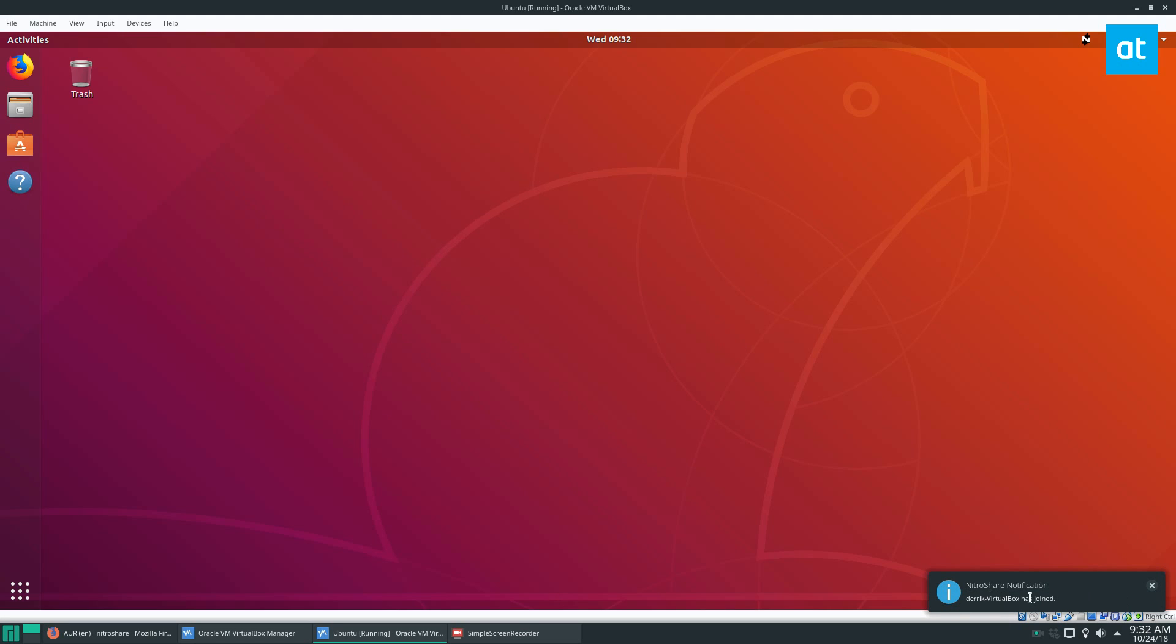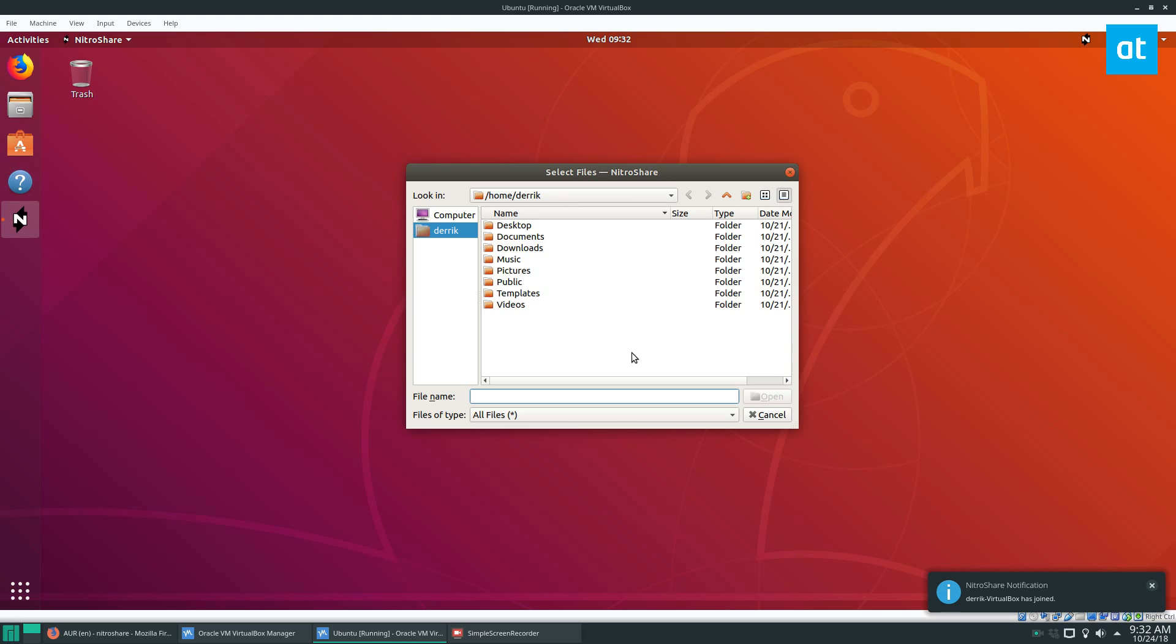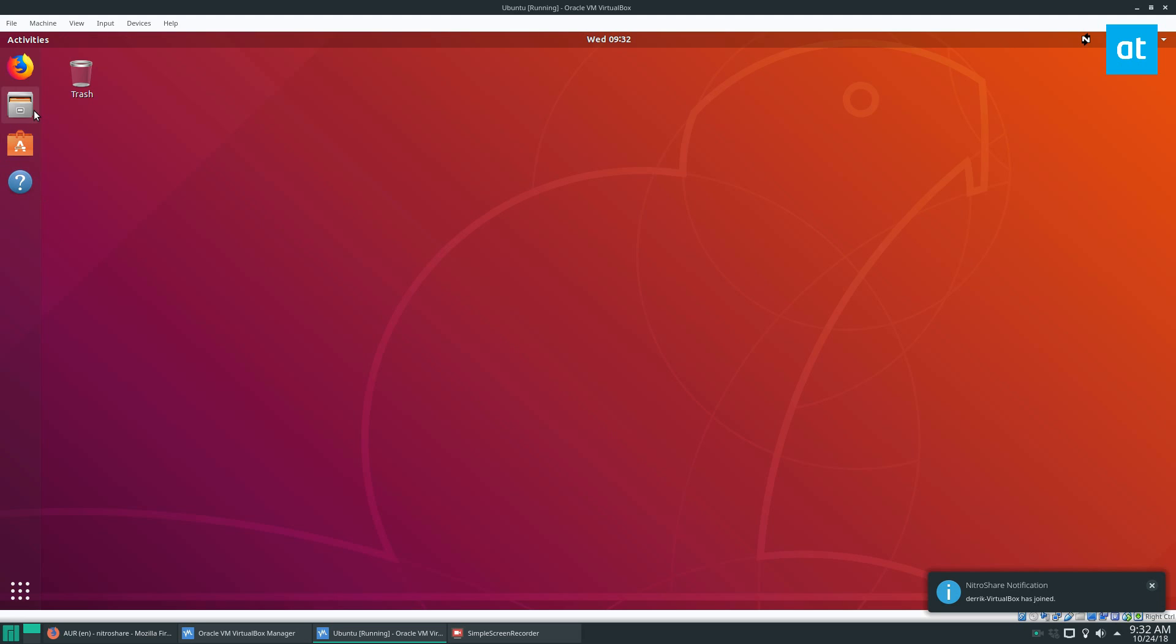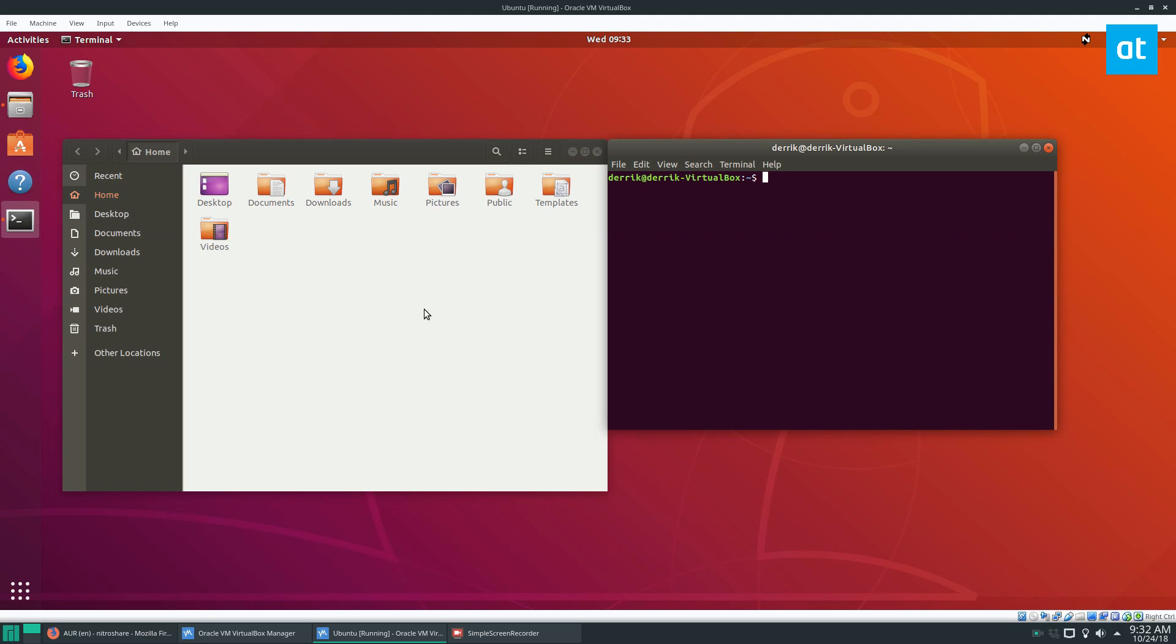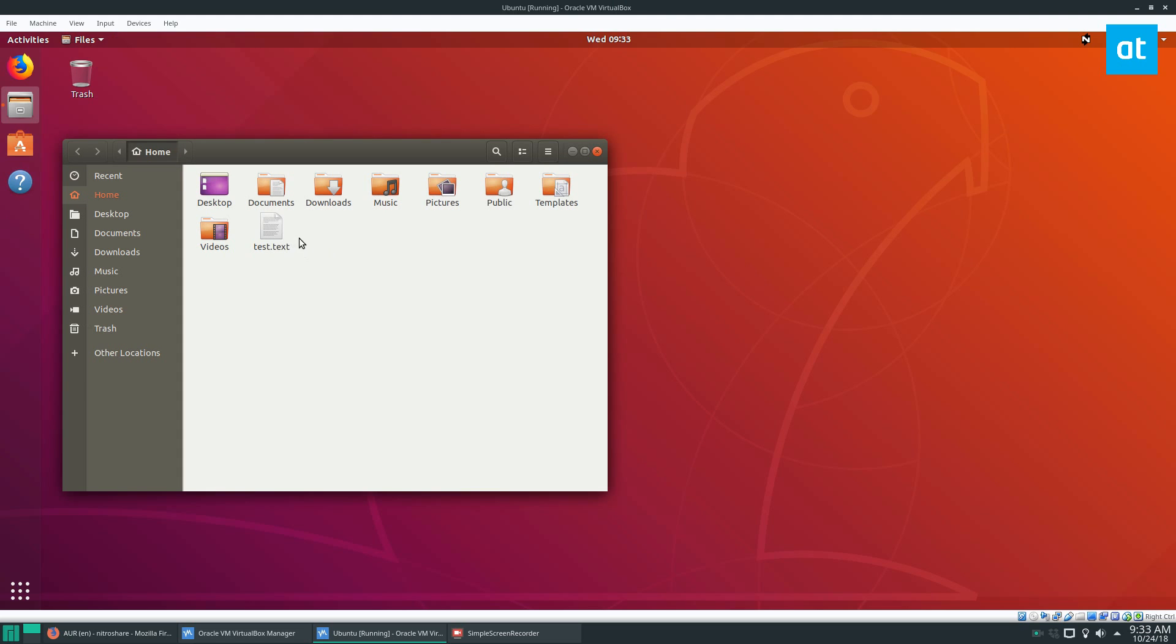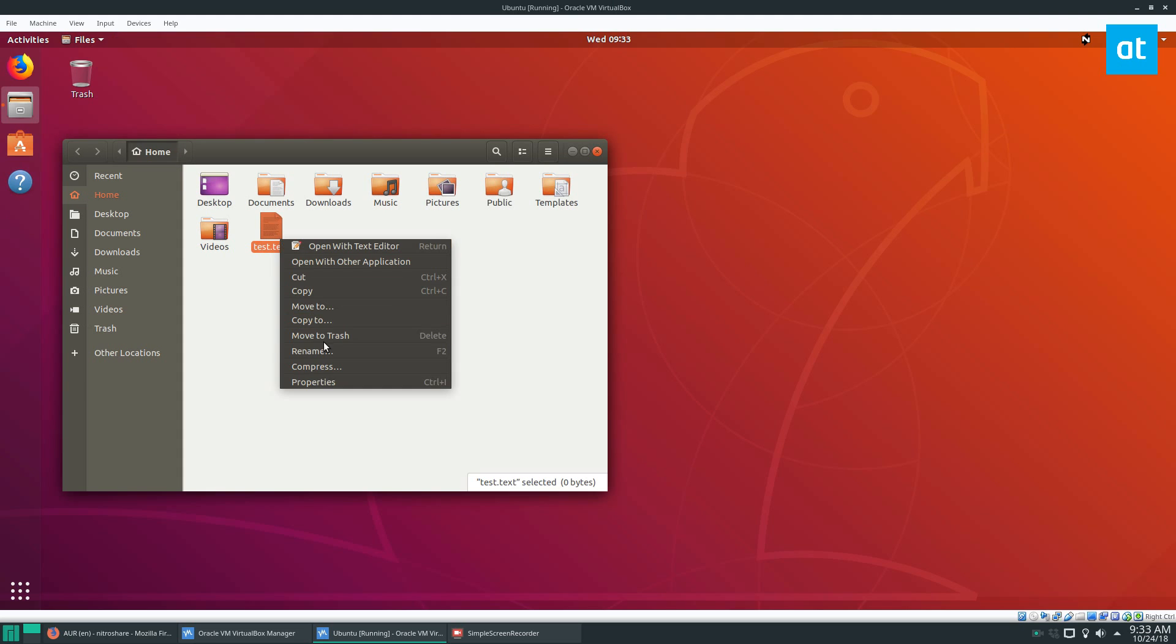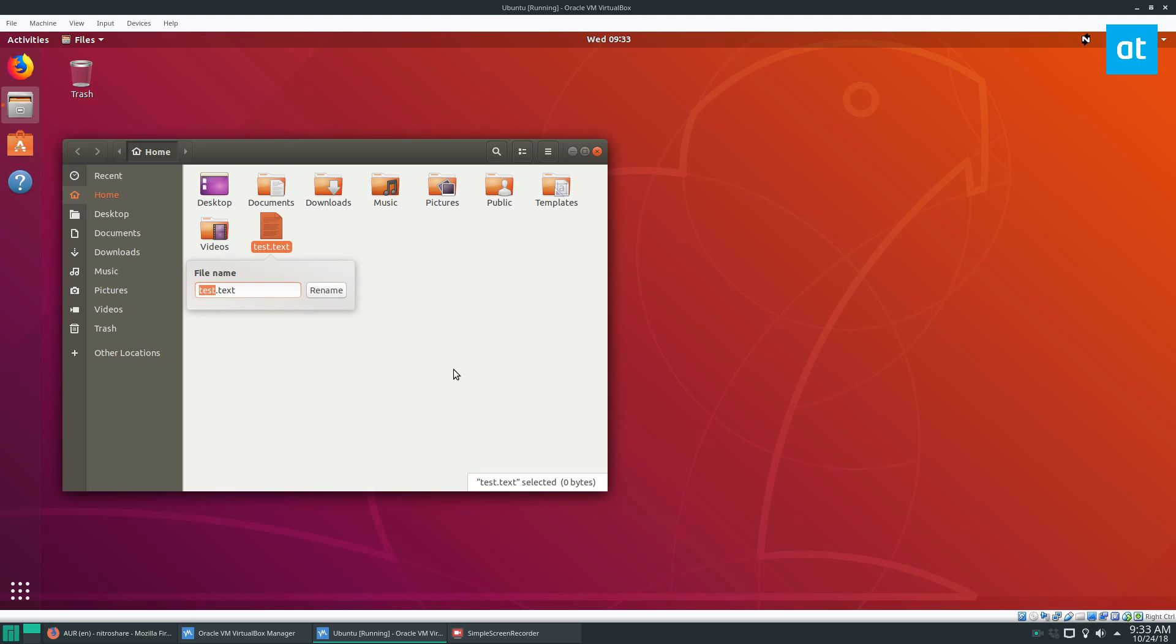So now we see on my desktop here on the host machine that it's joined, and we can see if I want to send a file from the VM. I suppose we should have a file to send first. Let's go, touch test.txt. So we have a text file that we can send.